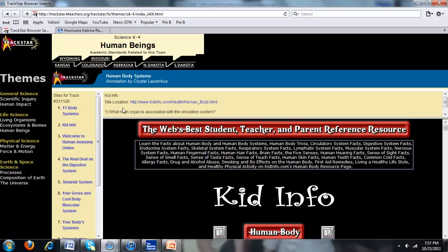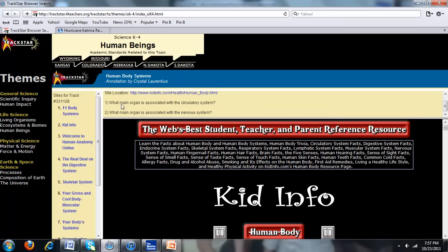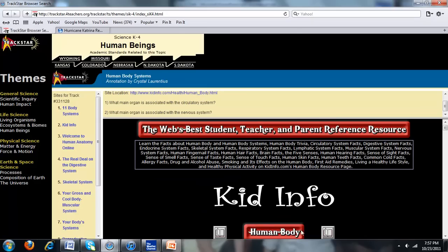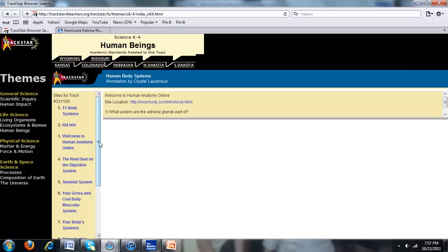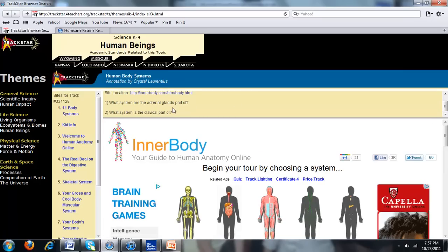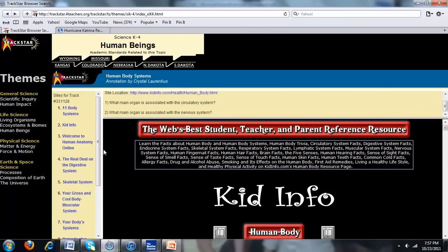Across the top, Kid Info is the title of just one website, where it's located on the internet, and if there are any questions. Since there's a scroll-down bar, we know there's more. She has two questions here. This is considered a worksheet because the students have to answer these questions using this website. When they're finished, they would go to the third one, Human Anatomy Online, and answer more questions. This is a fairly good track for body systems.